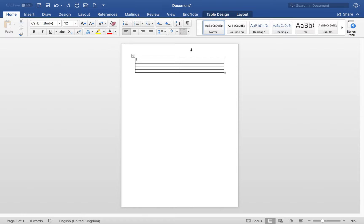We can put in our headings — we'll put in 'Variable' to denote that we're presenting different variables down in rows. Since we don't have different groups, we won't add extra columns. In other examples you might have males and females, pre and post training, or groups like caffeine versus no caffeine, but here we're just presenting one group.